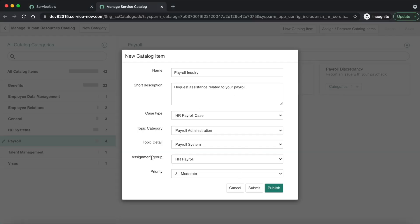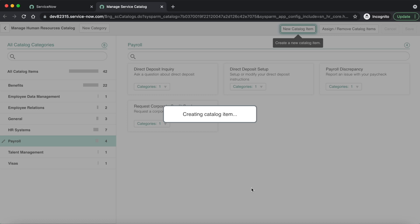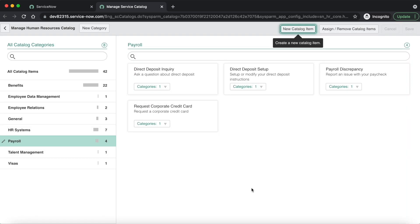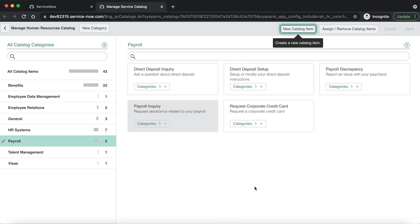Right now I will not publish it, because the moment you publish it the HR catalog item will be available for employees to request in the HR service catalog, and we have not fully configured the record producer — like adding variables, scripts, or any additional configurations. So for the time being let's just submit it.